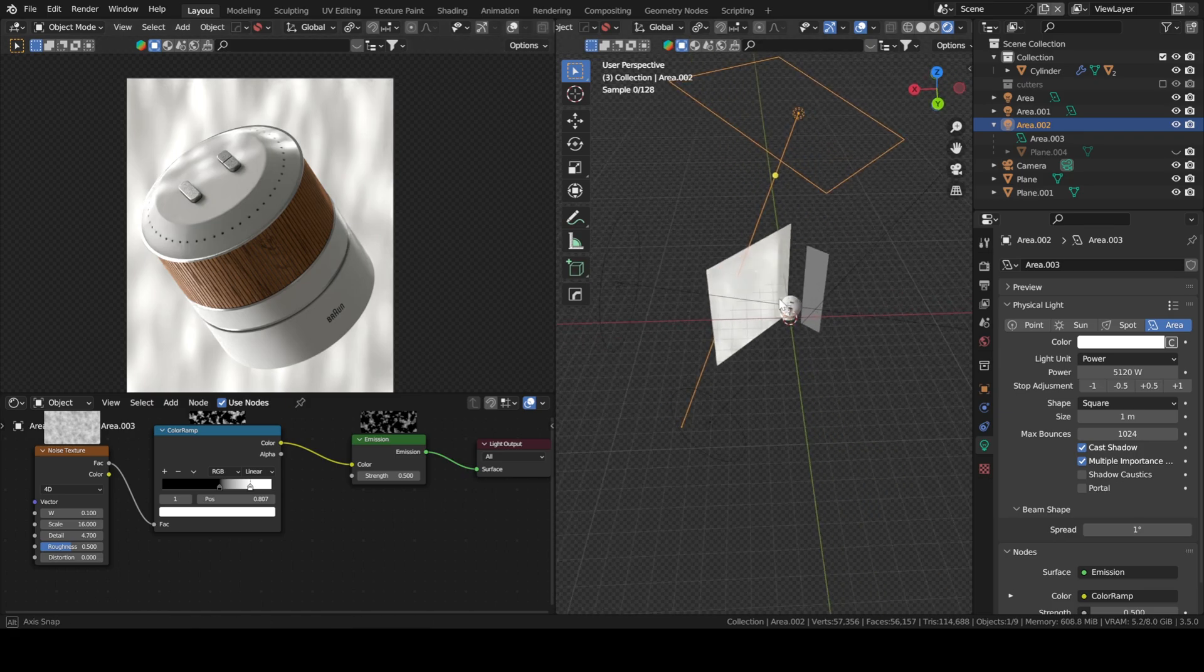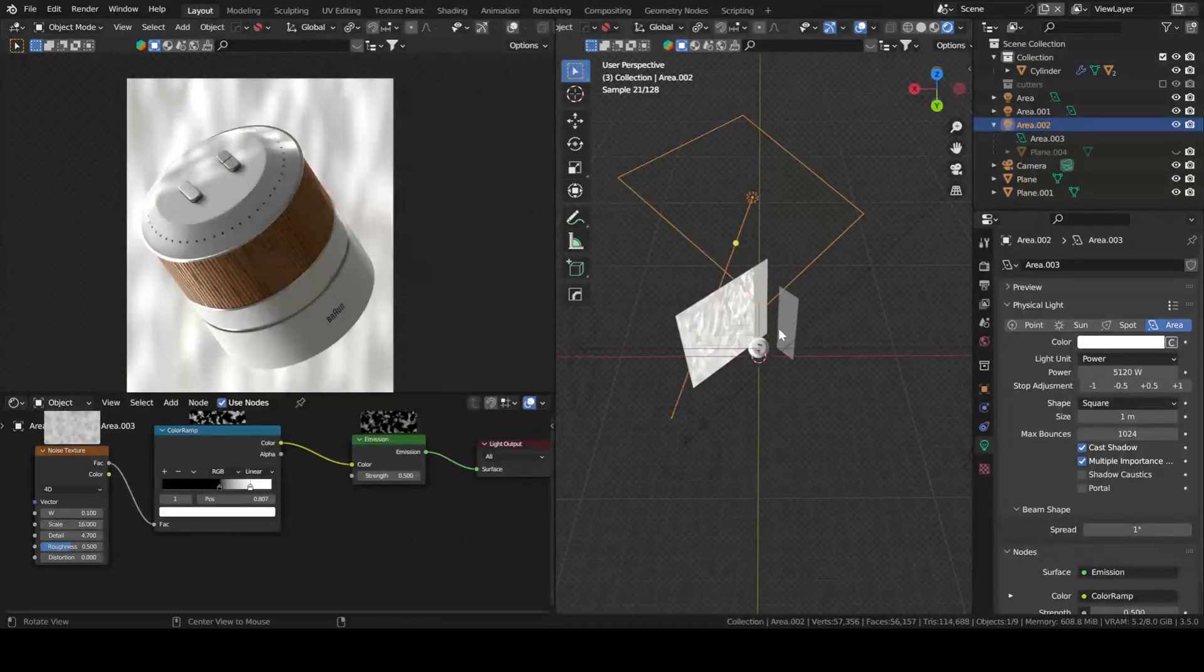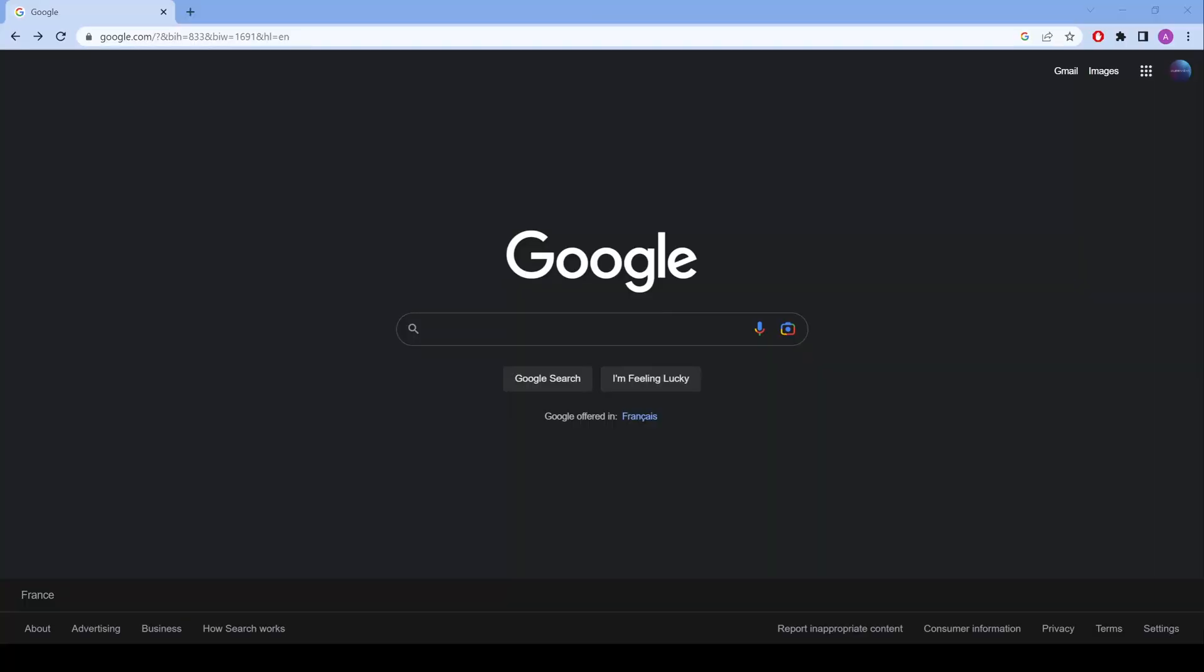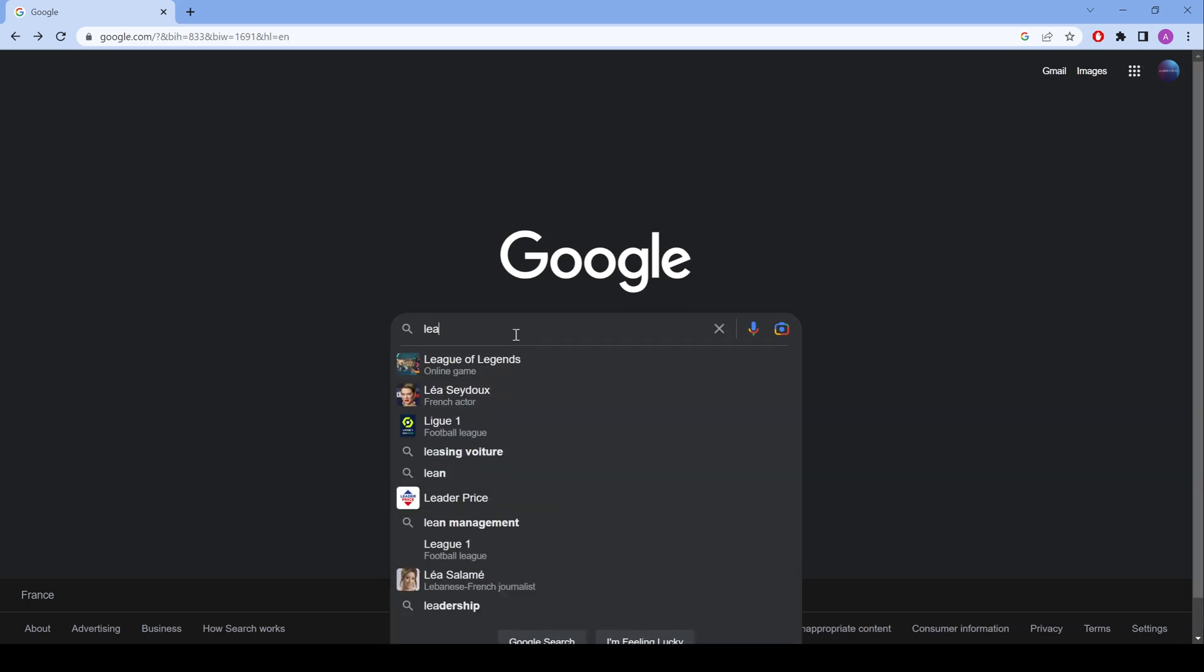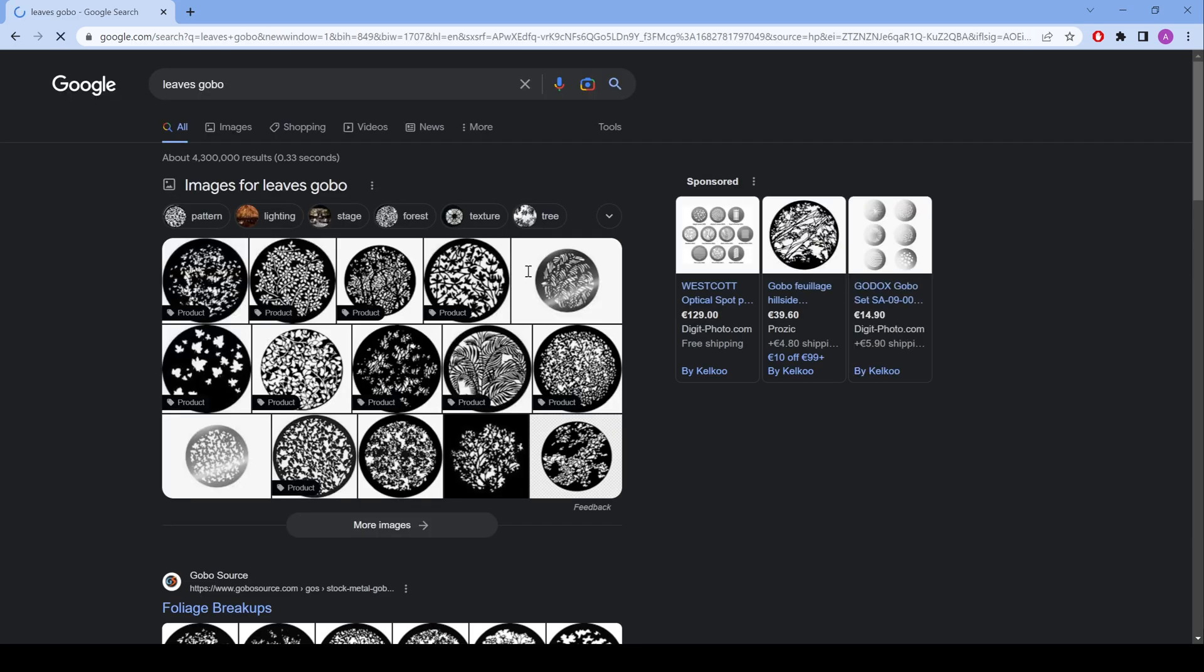So this is the way you create your own gobos. It's very simple. If you want to go a step further, you can also use an image texture instead of the noise texture by going to Google image and searching for, let's say, leaves gobo images.